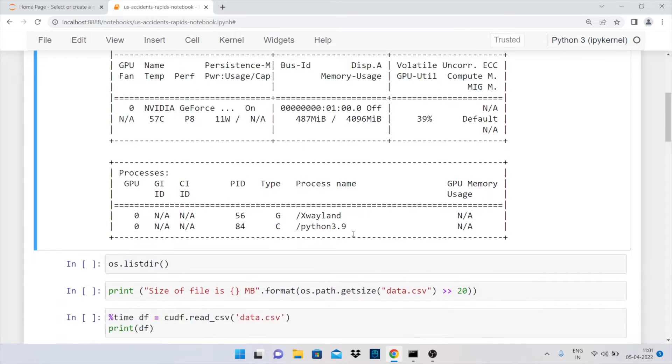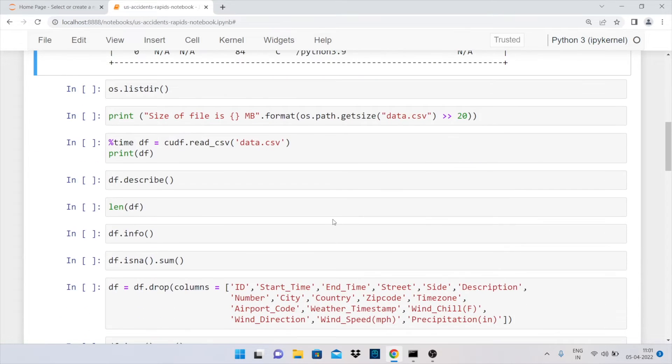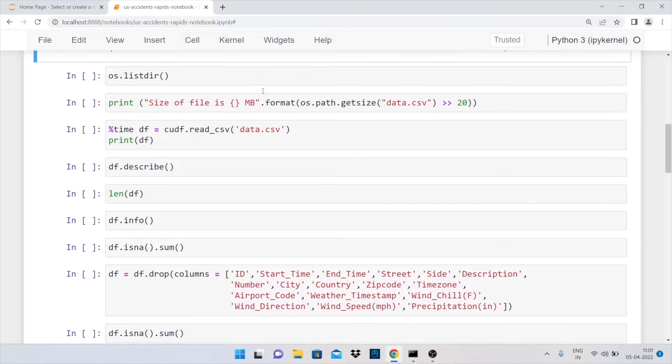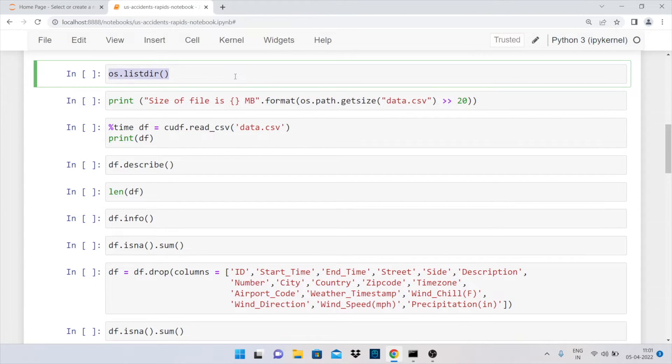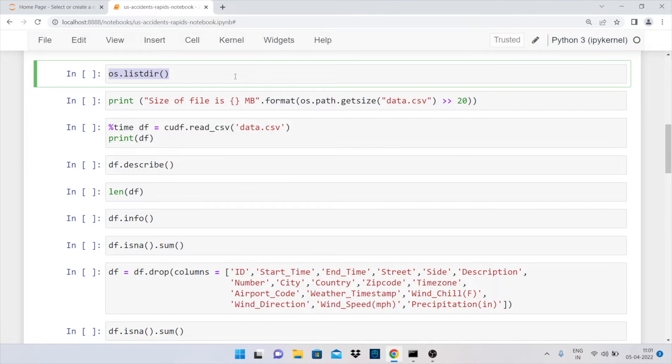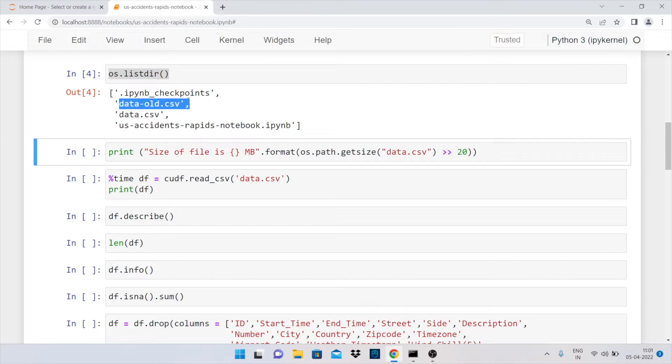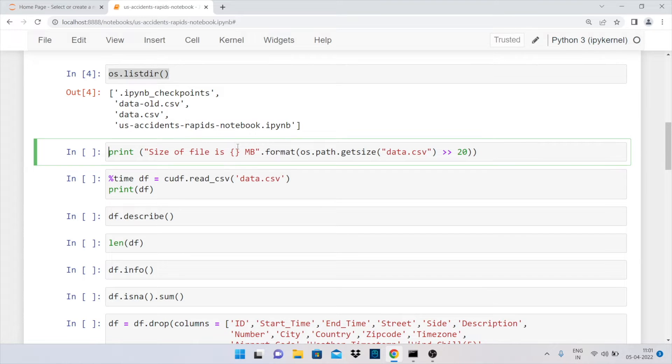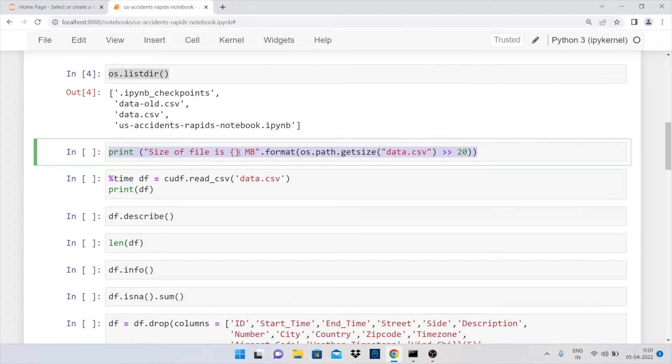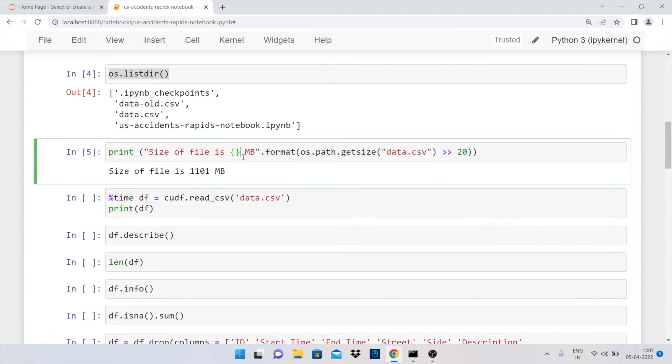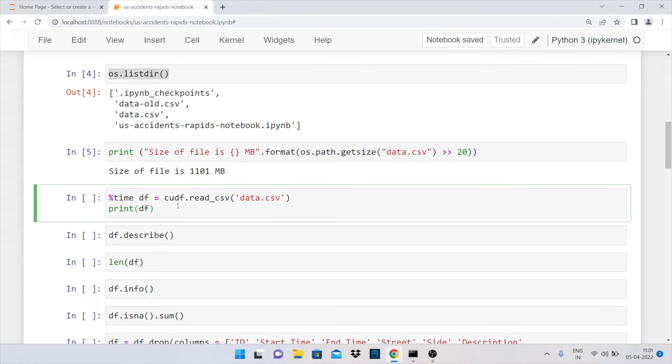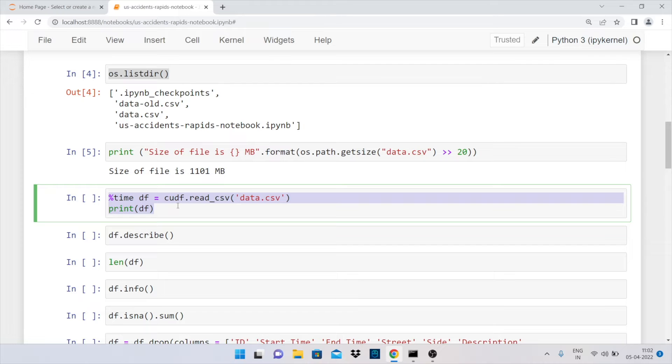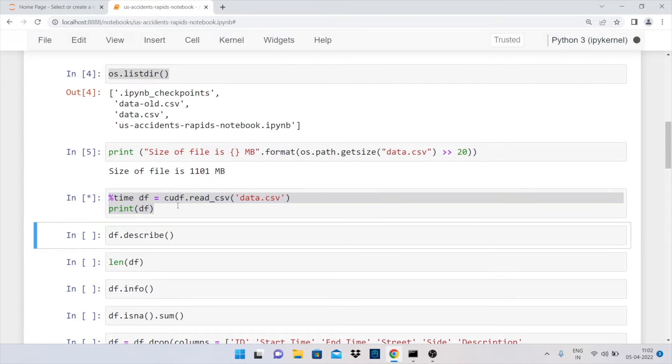Let's now go forward and look at the different files that exist in this particular folder. I'll call the command os.listdir to just discover the different files that exist. When I run the command, I have a data_old.csv file which is the previous version of the same dataset, and I have a data.csv file which is the newest version available for this particular dataset on Kaggle. Now the next thing that I'll do is show you the size of the file. When I run the next command which is the print statement, it tells me that the overall size of the file is 1100 MB, that is more than a GB.